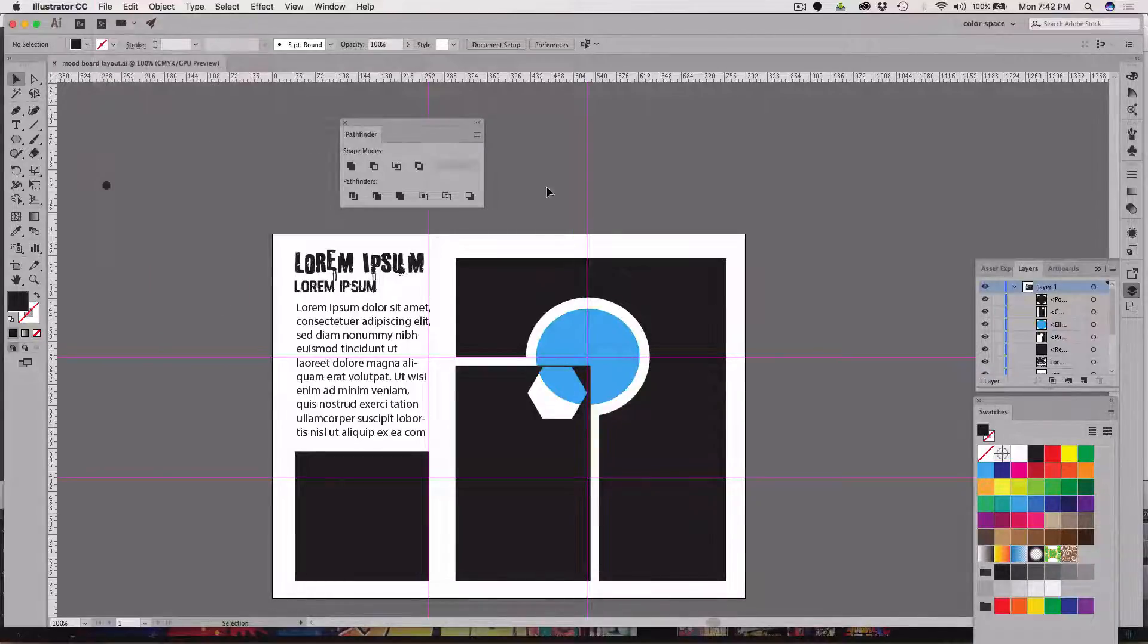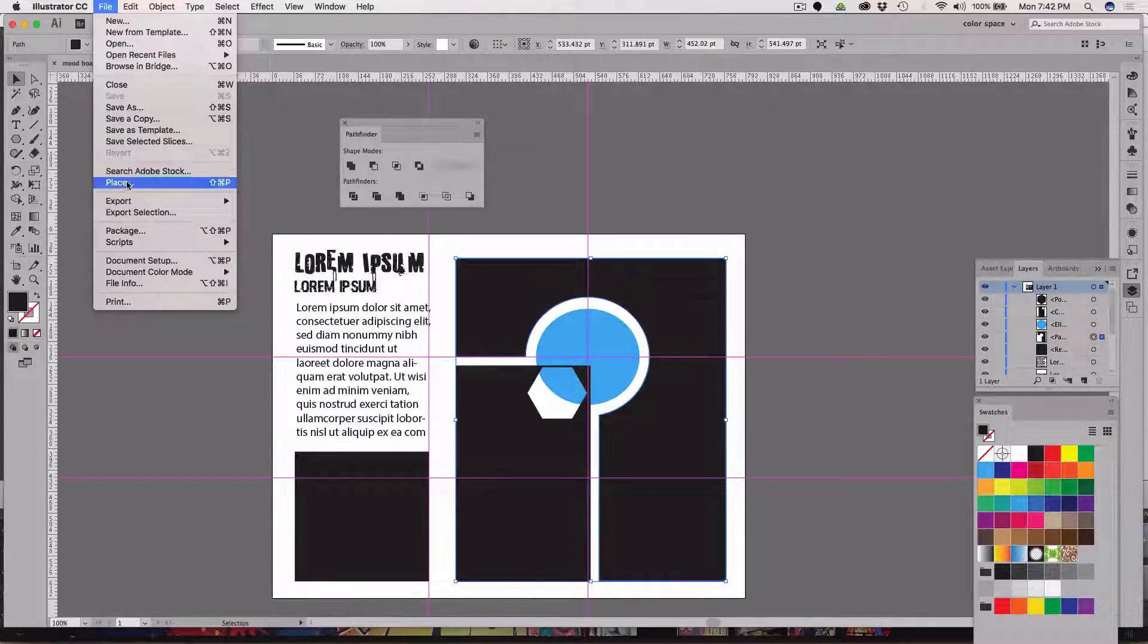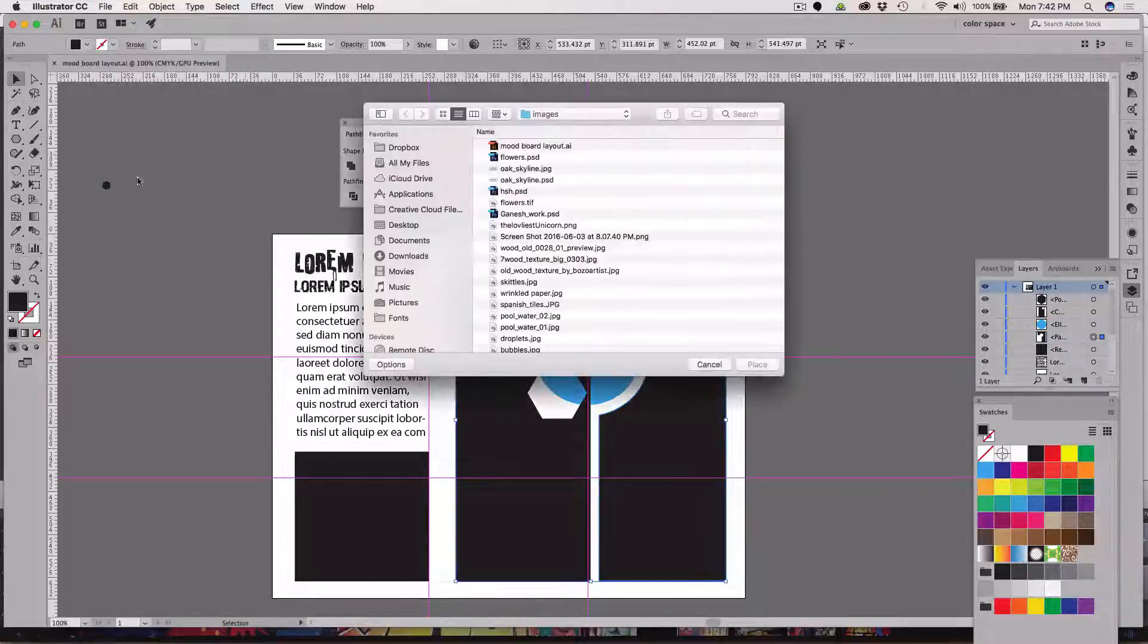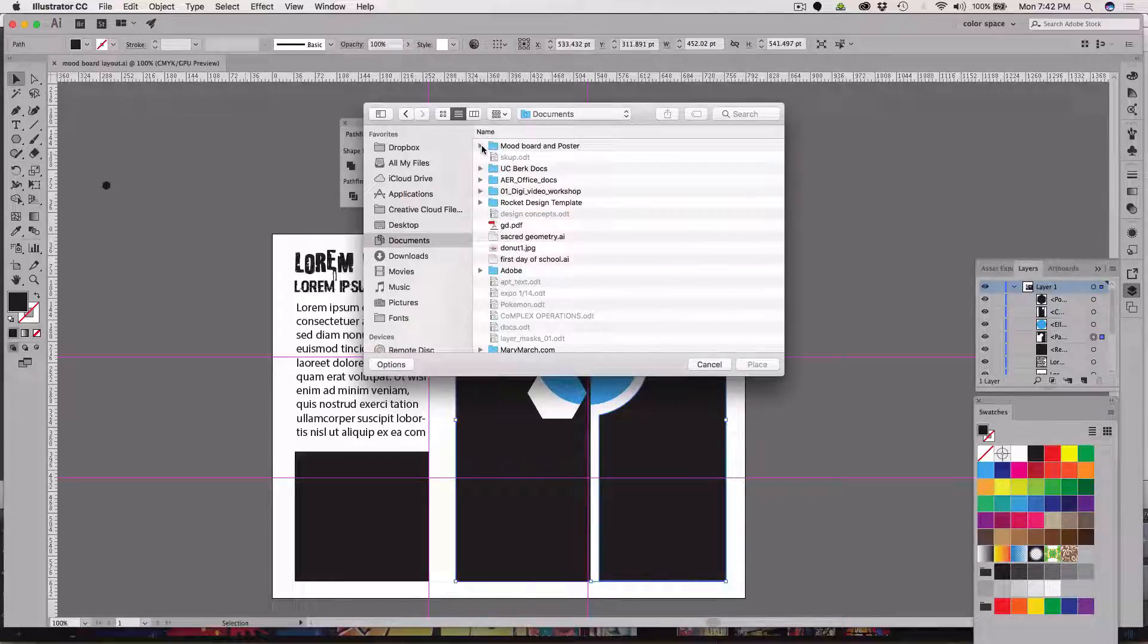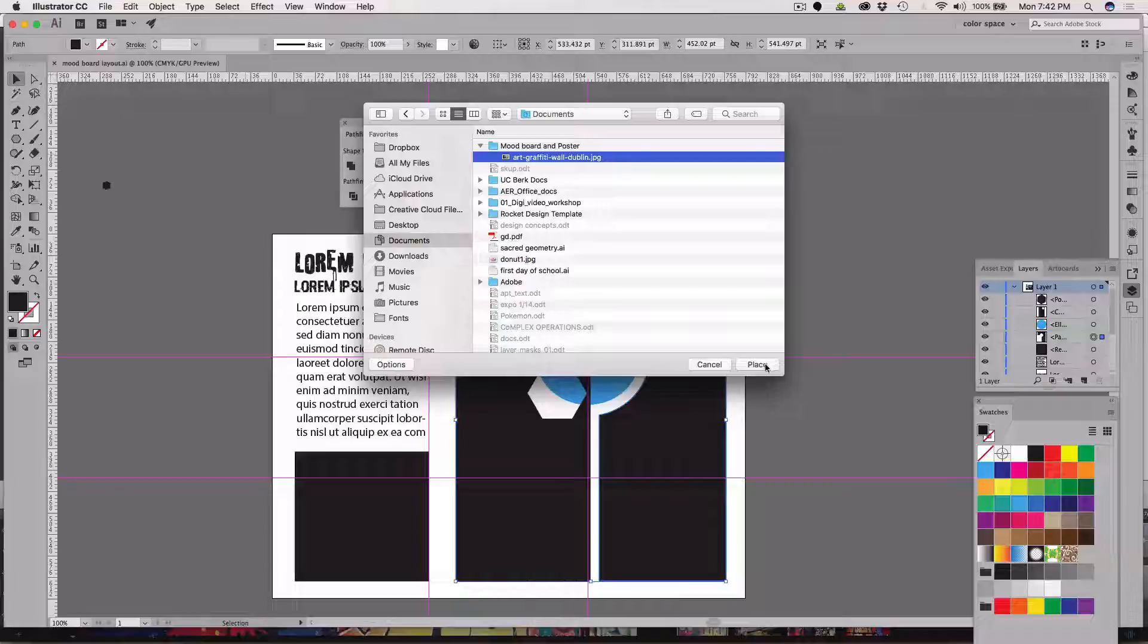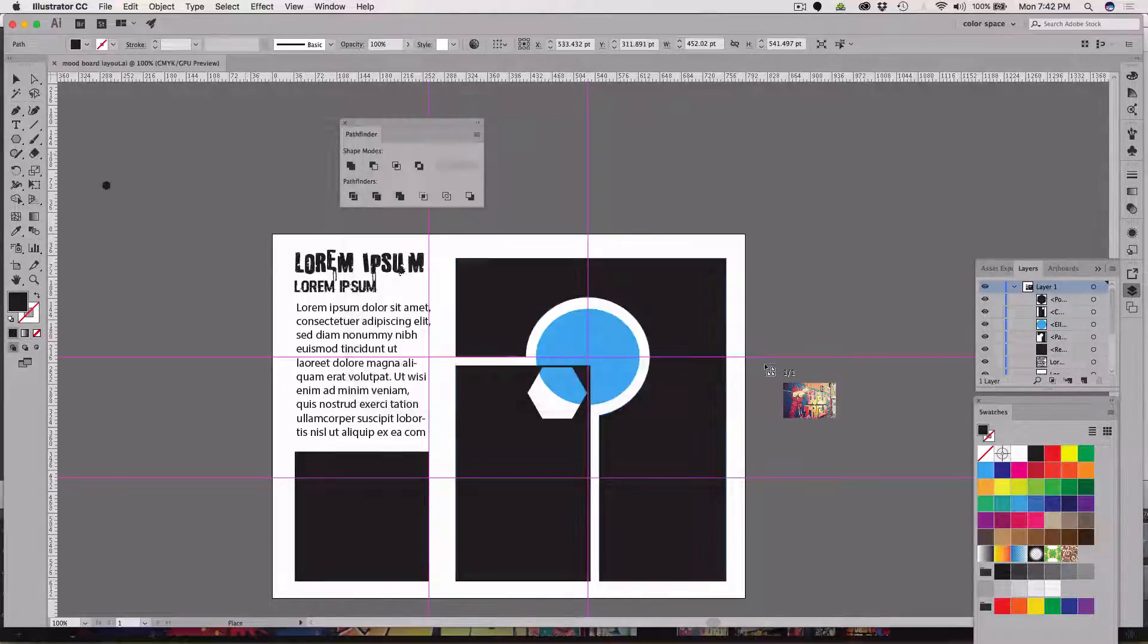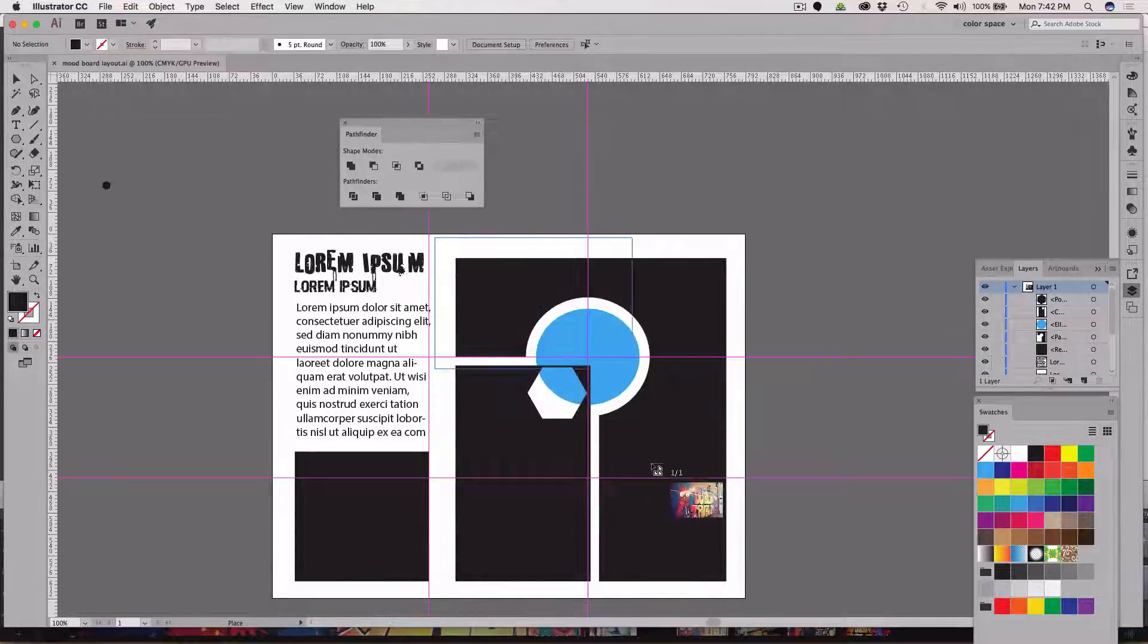All right, one more time here, file place, not import, place. I can pick something that I want to place from my mood board and poster, my graffiti wall from Dublin, and click place. I am sorry I said import, I've been doing video all day and that's a video word.